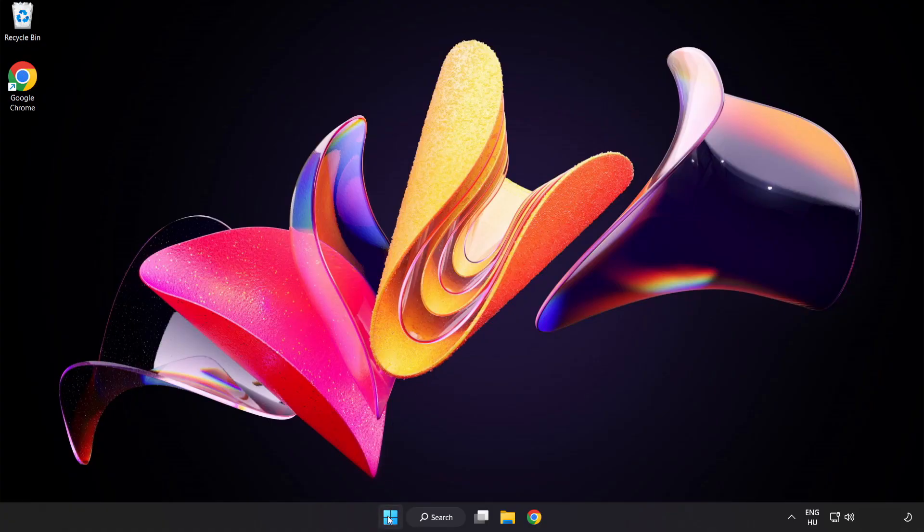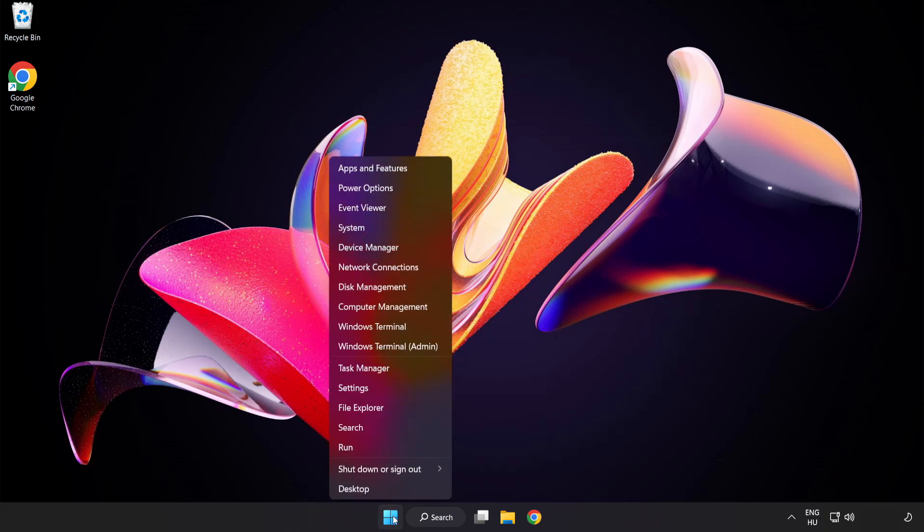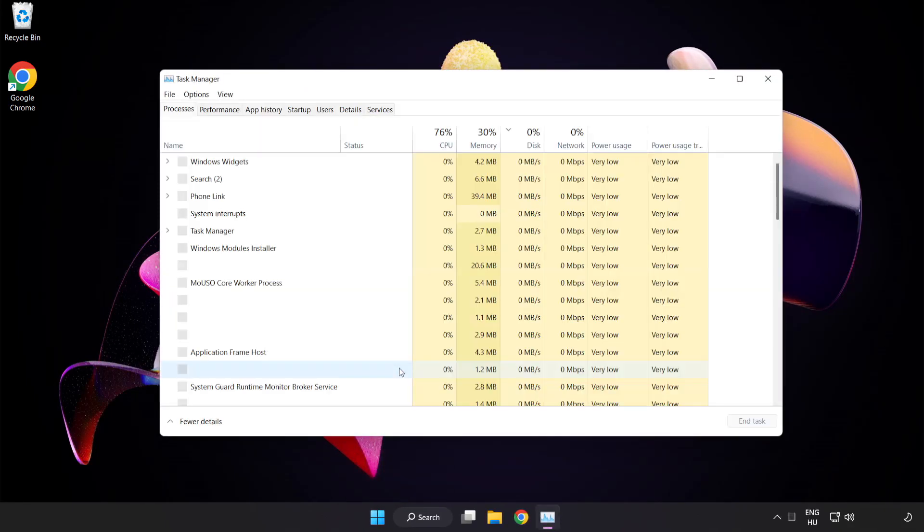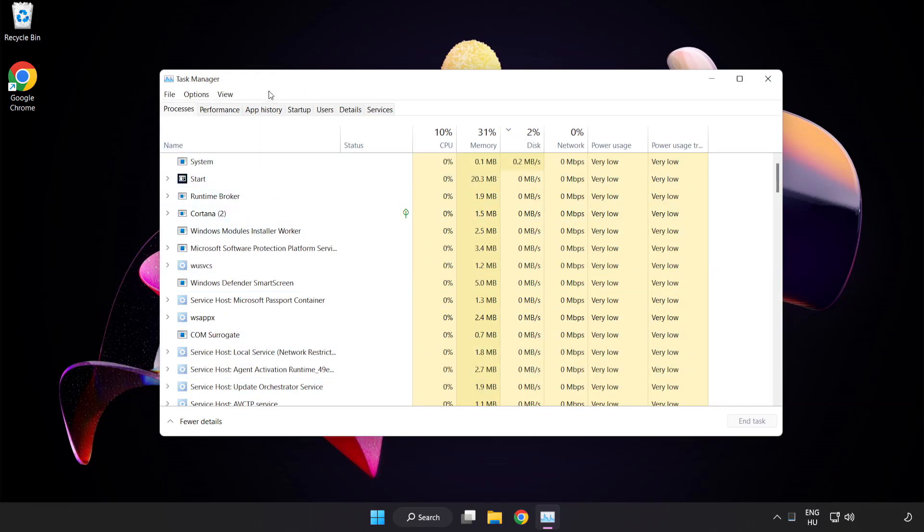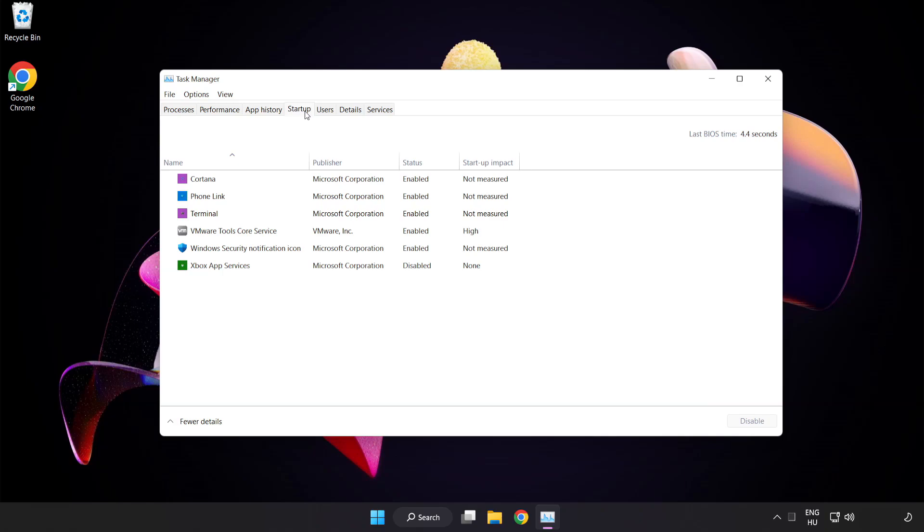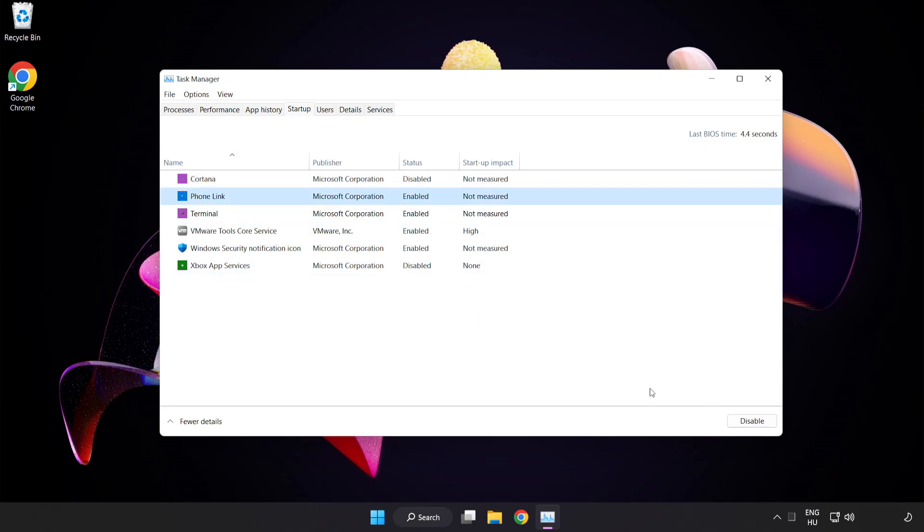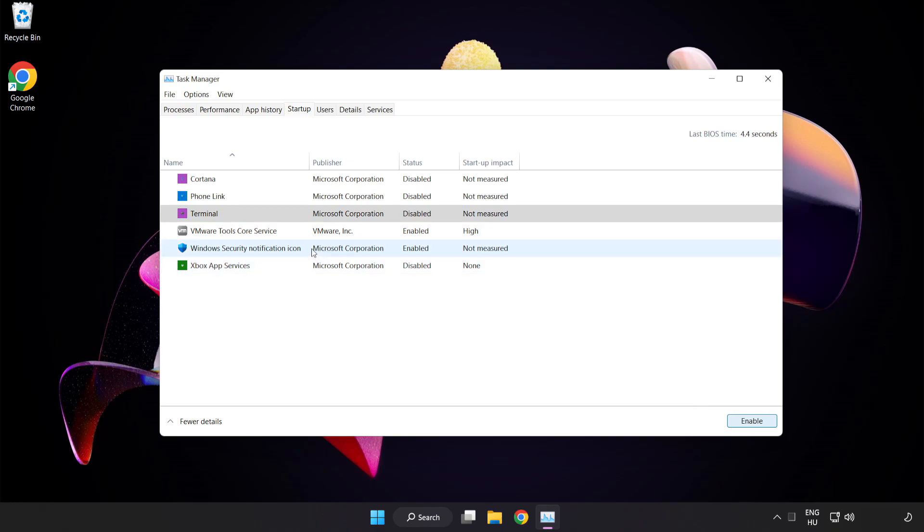Right click start menu. Open task manager. Click startup. Disable not used applications. Close window.